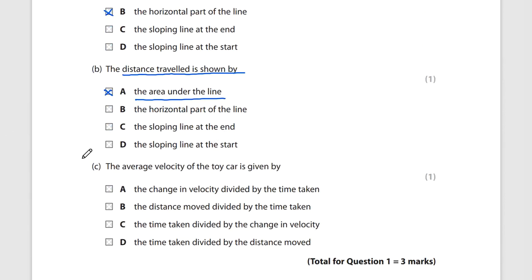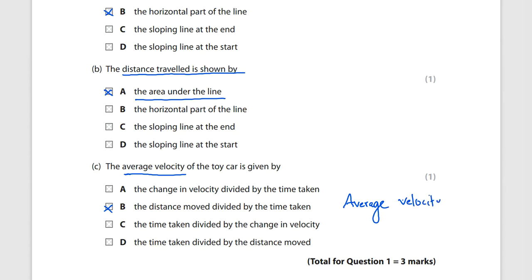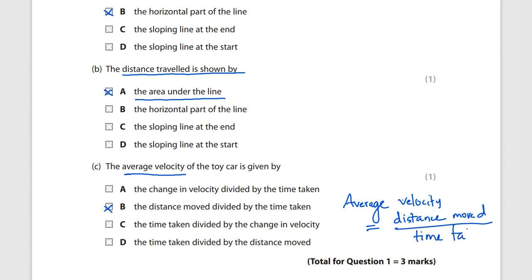Question (c): average velocity. We know average velocity equals total distance divided by total time. Here, distance moved divided by time taken. So average velocity equals distance moved divided by time taken.